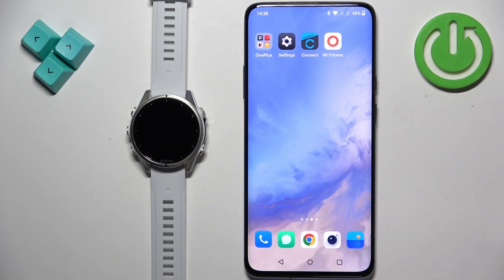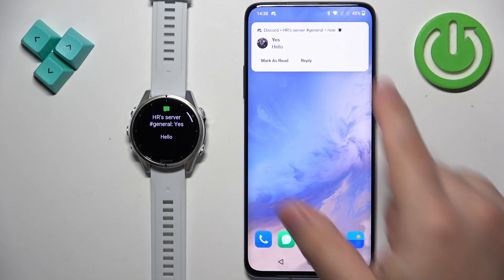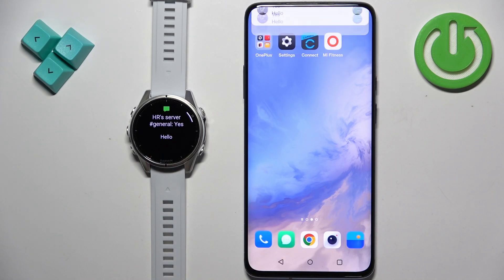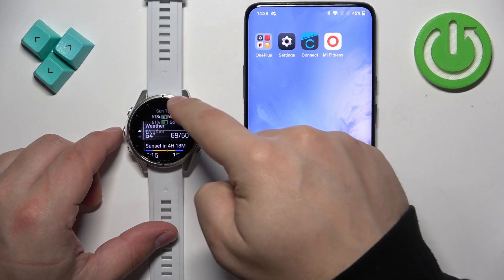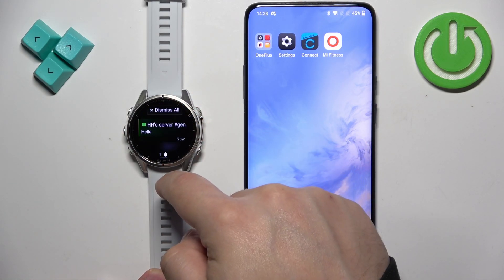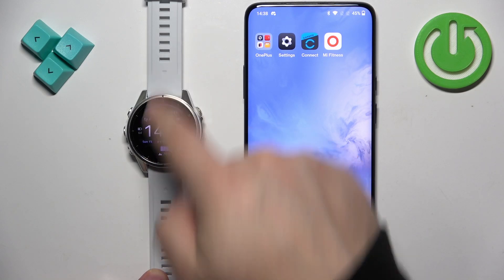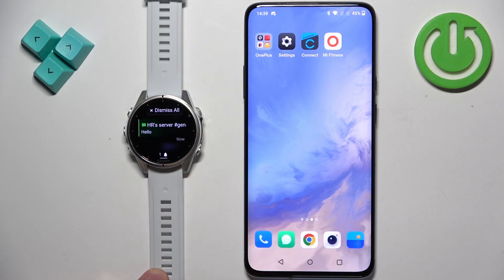Now I'm going to send myself a message on Discord to test it out. As you can see, we received the notification on our phone and also on our watch. If you miss a notification on your watch, you need to swipe down from the top of the screen to open the notification panel.